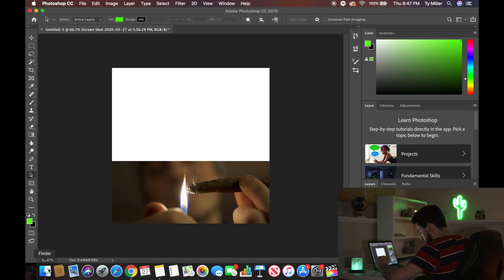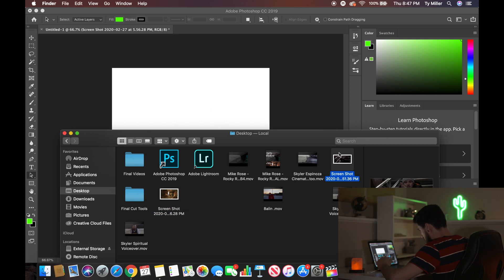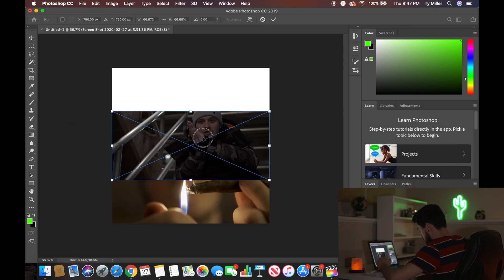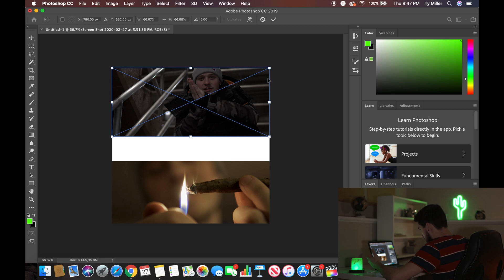Then we want the other photo as well. Here's the other screenshot — we're going to bring that one in afterwards and do the same thing: find where you want it. It will usually auto-align and have it perfectly laid out, so you just hit Enter and you'll have it like that.